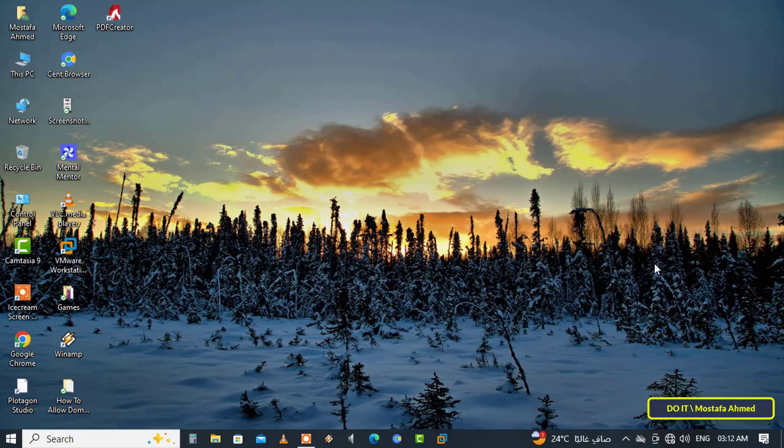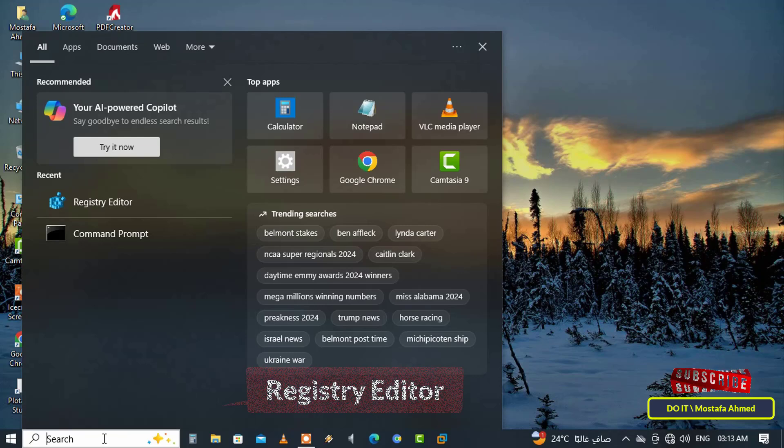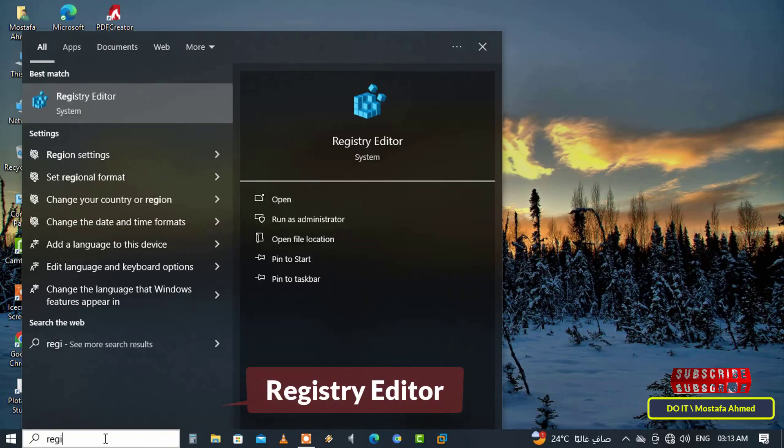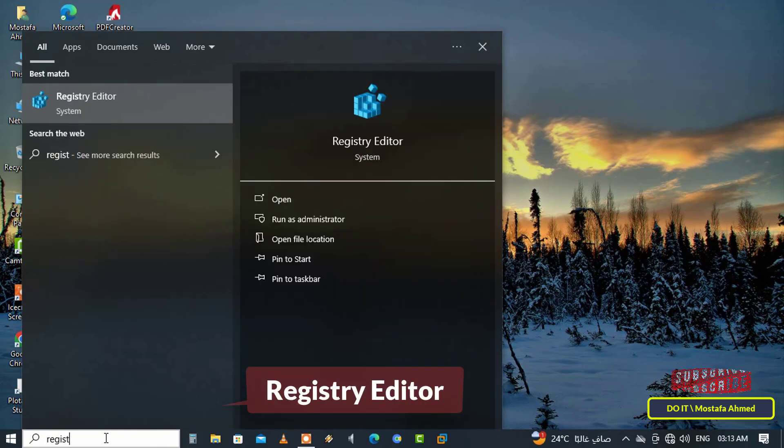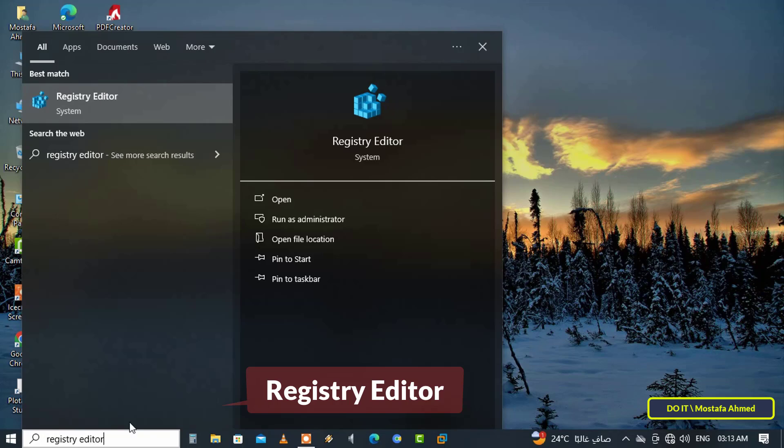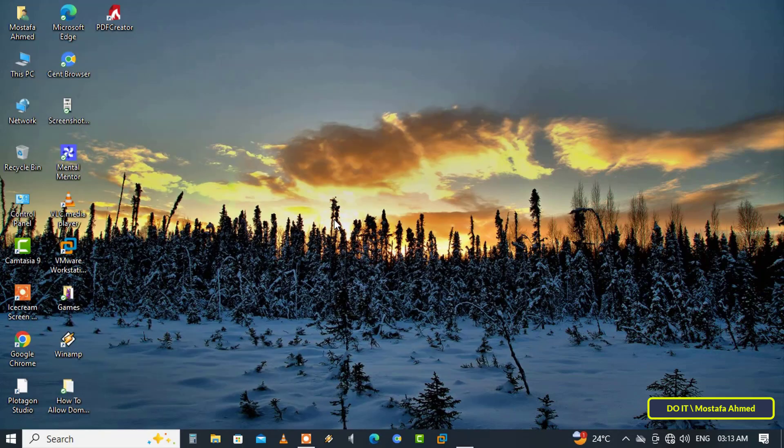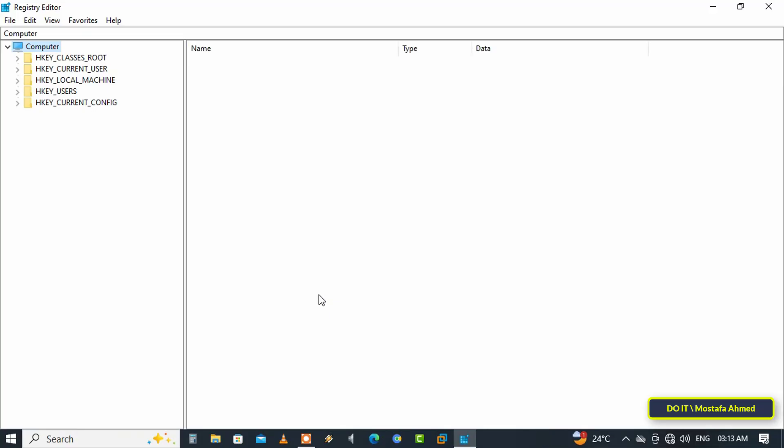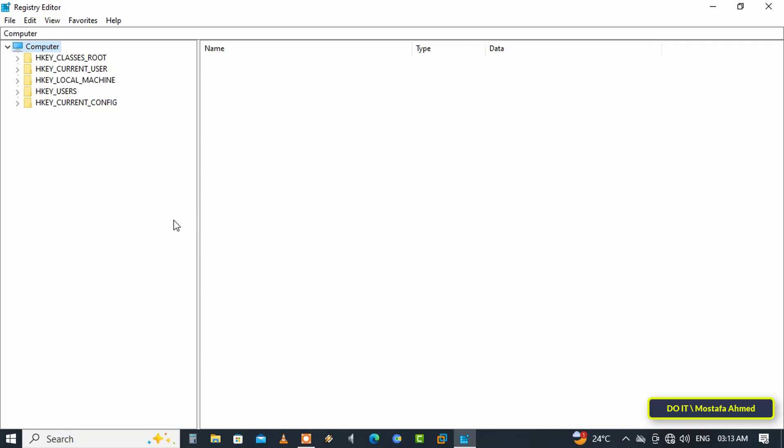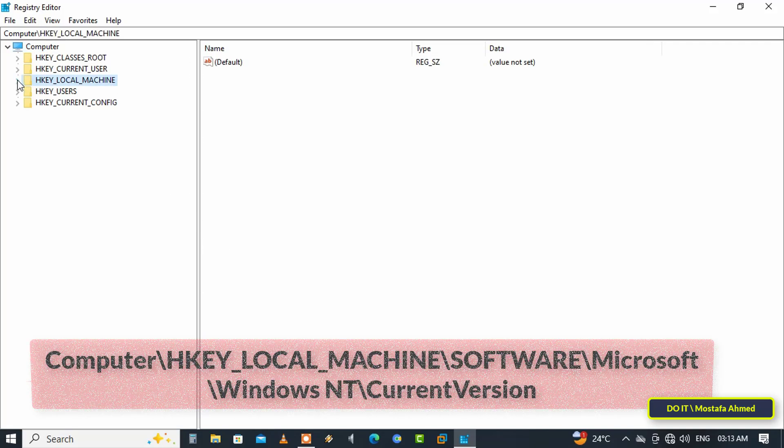First, type in the search box 'Registry Editor' to open the registry window. It is preferable to open the Registry Editor as administrator. After opening the Registry Editor window, on the left side expand the folders to open the path shown on the screen.